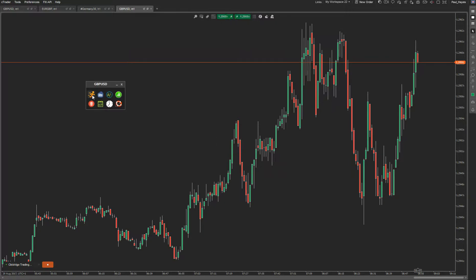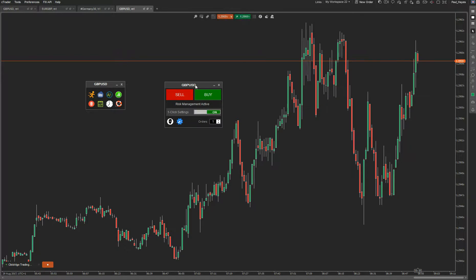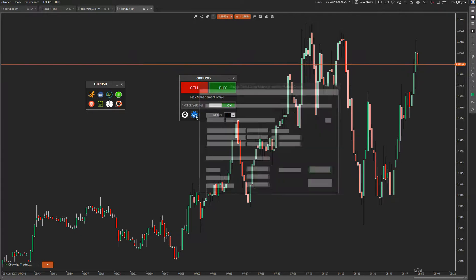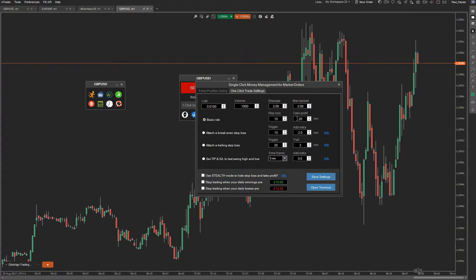The first thing you'll see is the little widget window. You can open up any one of these widgets. What we're looking at is the one-click trading terminal. You can resize it and move it around the screen. We're going to open up the settings folder and go to one-click trade settings. In here you have basic risk, which means you just set a standard stop loss and take profit. Every time you click buy or sell, you'll have these predefined values.